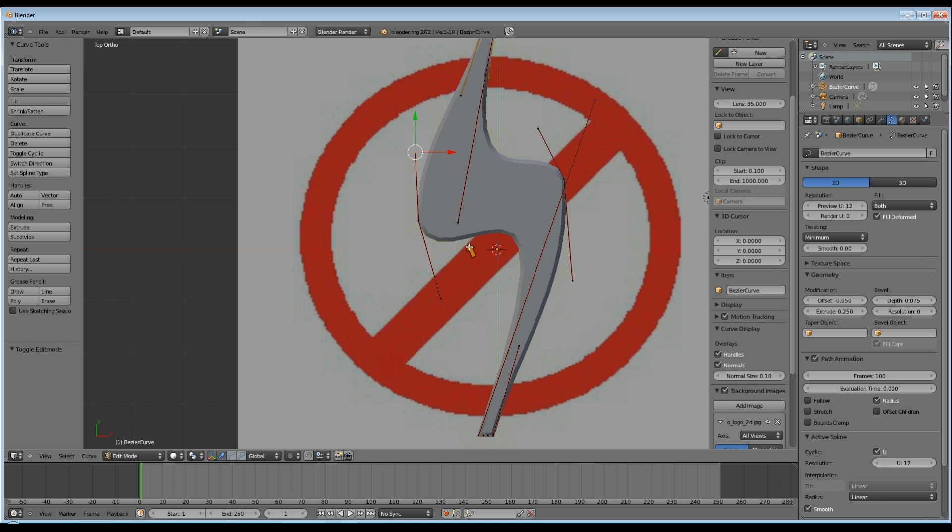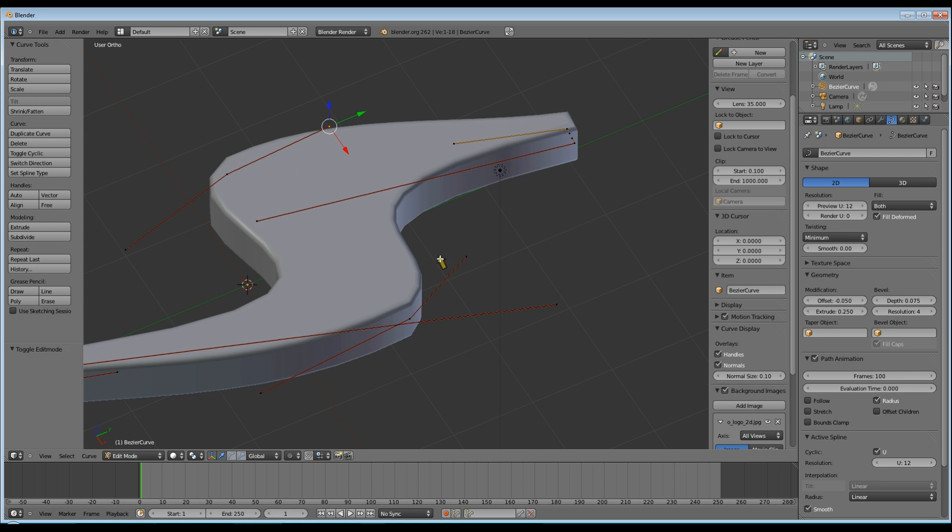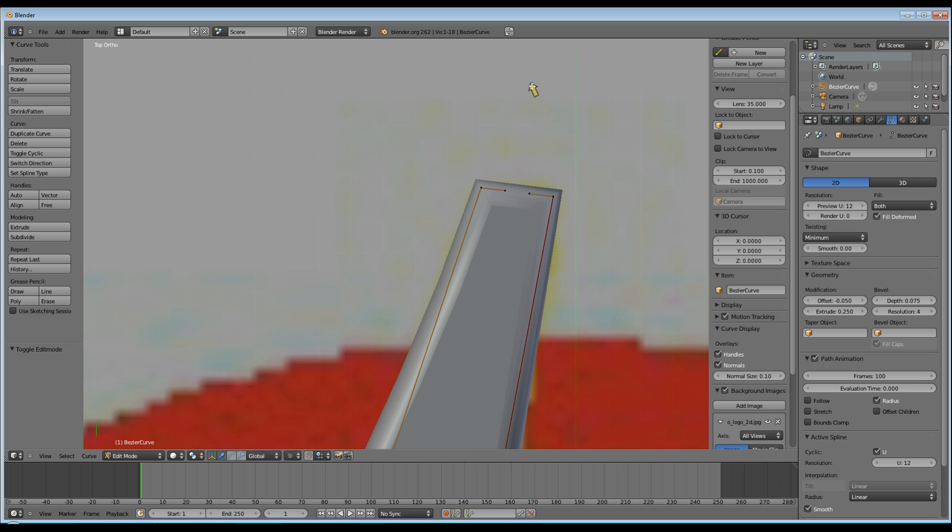Now I want to make my bevel look a little more rounded, and to do this, I'm going to set the bevel resolution to 4. And as you can see, now it's nice and smooth and round.